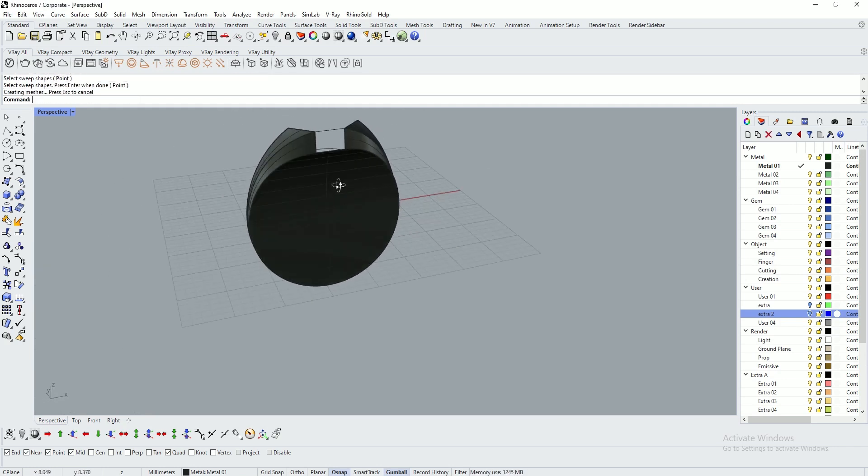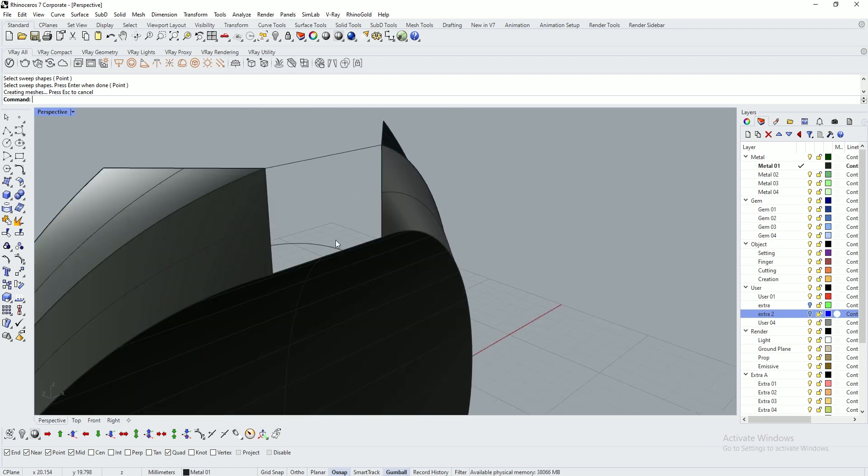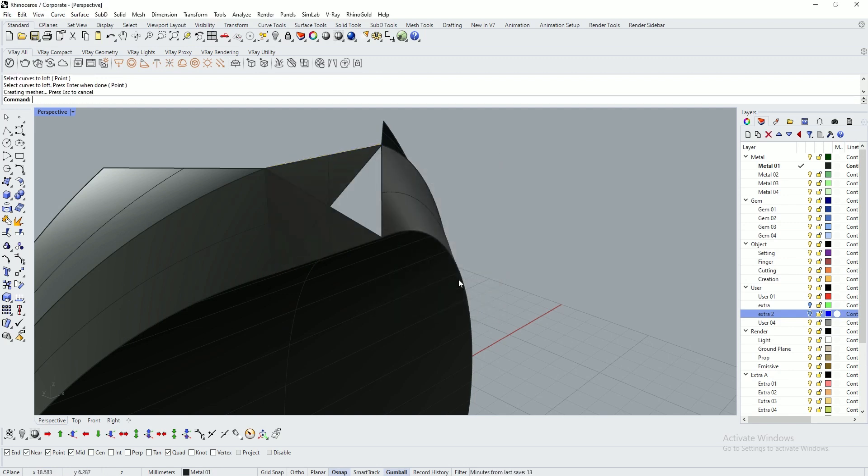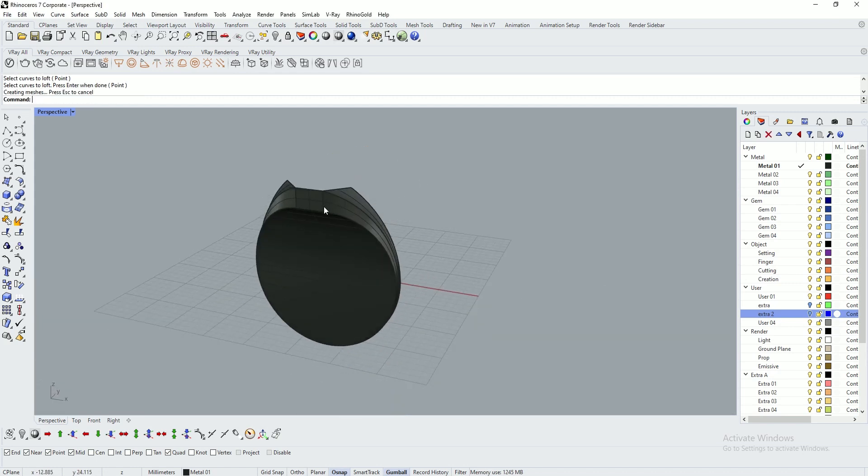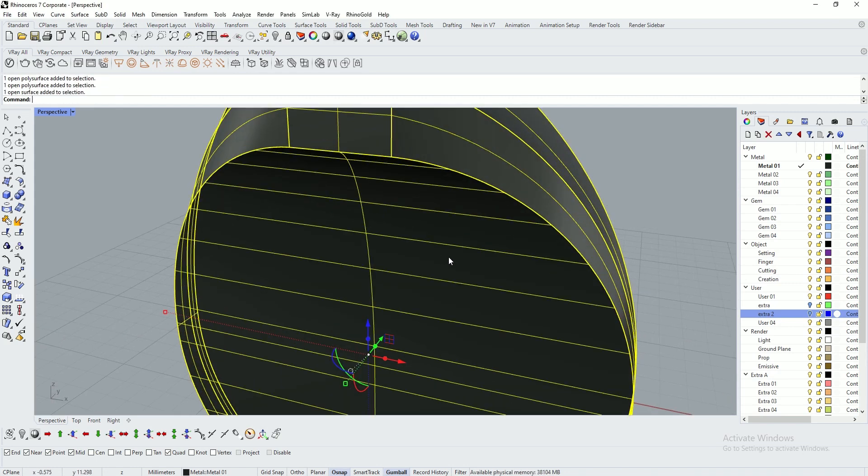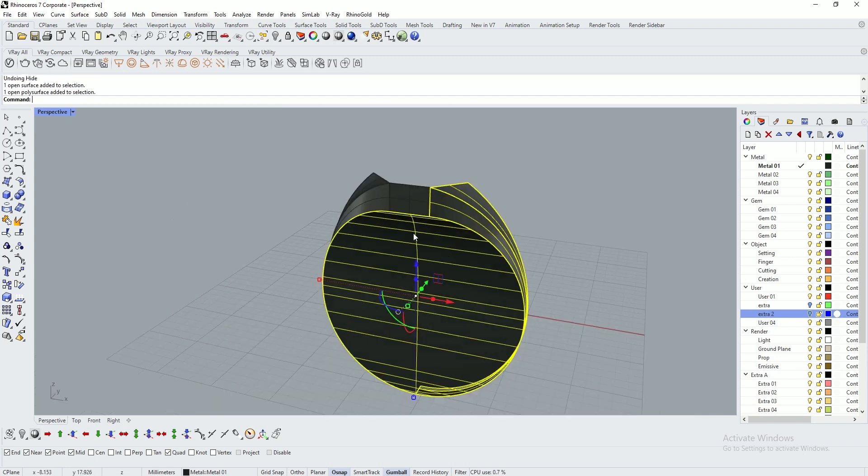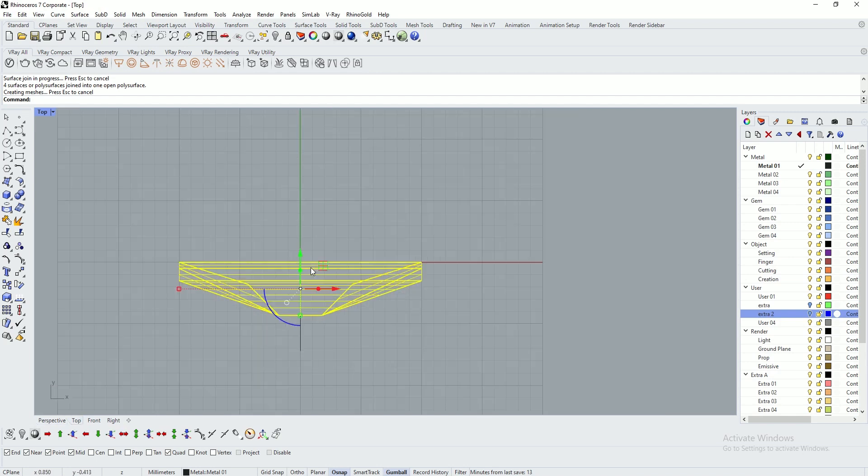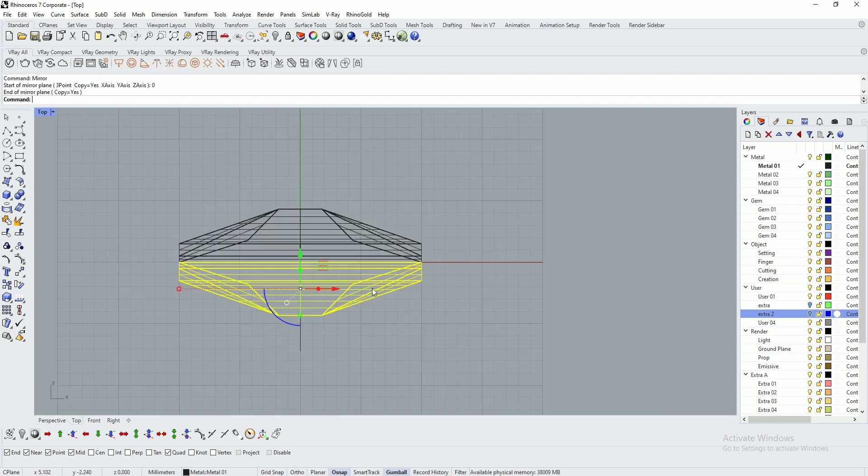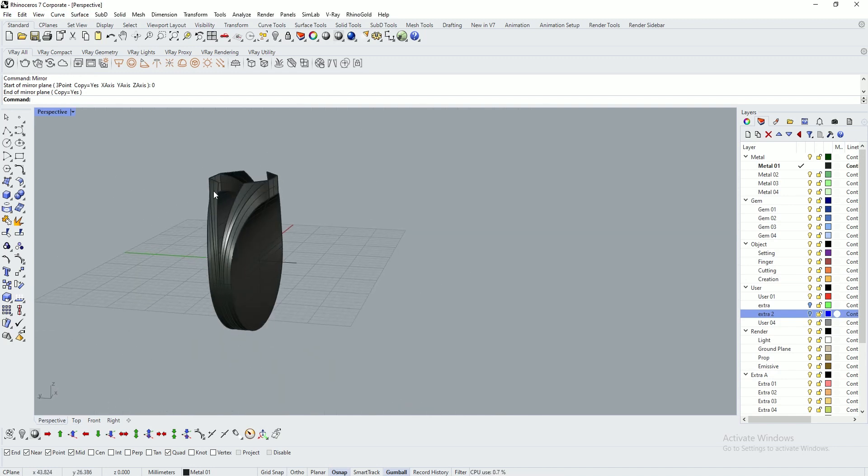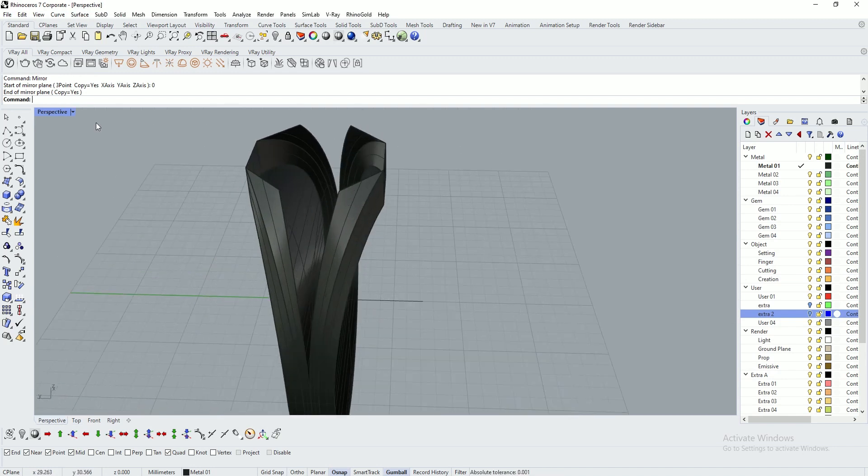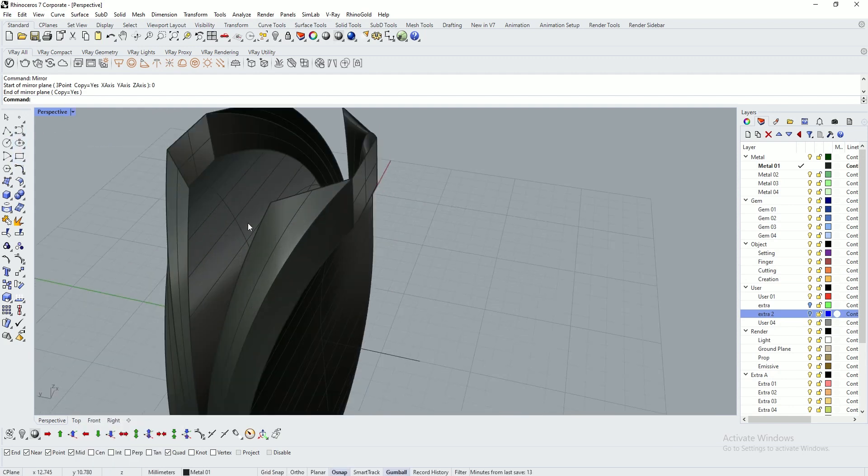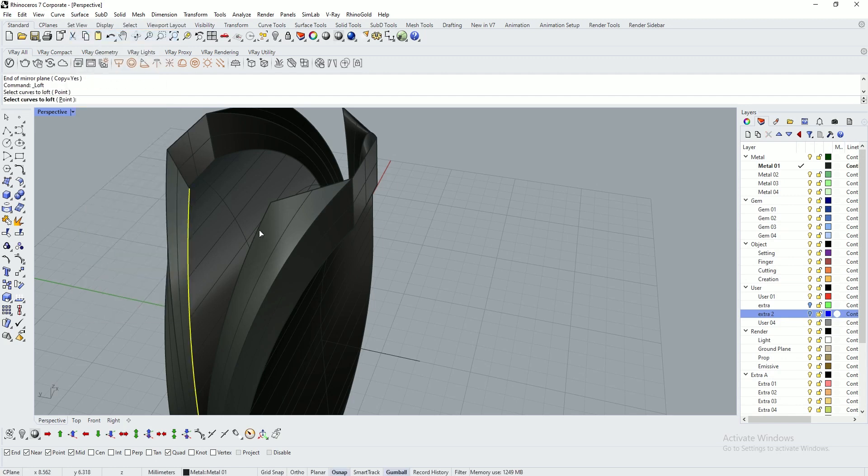Again, to join these two lines I'm going to use loft. Practice and experience will make things clear. Select the surfaces and join them. Go to top view and use the mirror tool. Type in 0 and click. I want to join this open section. Go to shaded view, use surface loft.